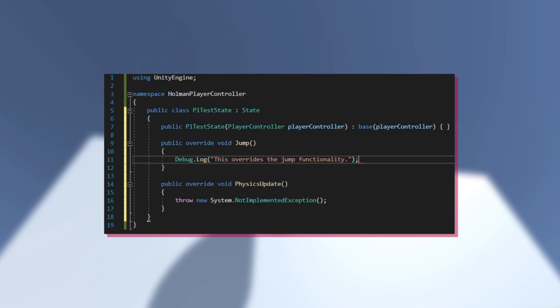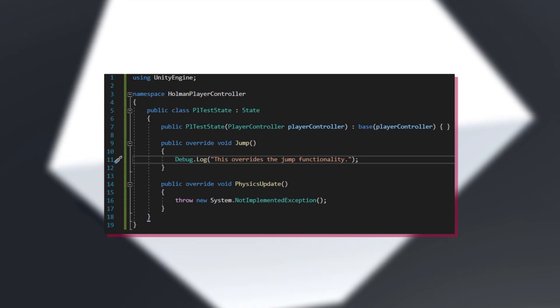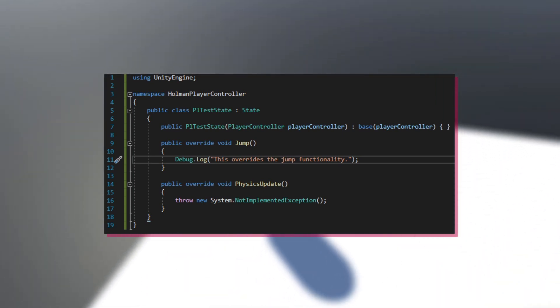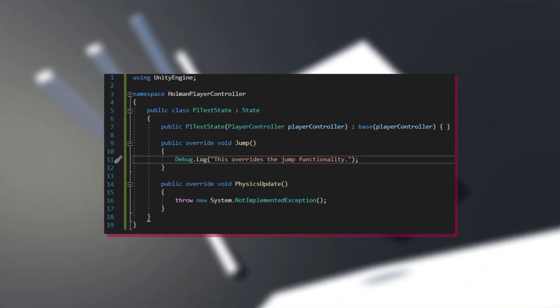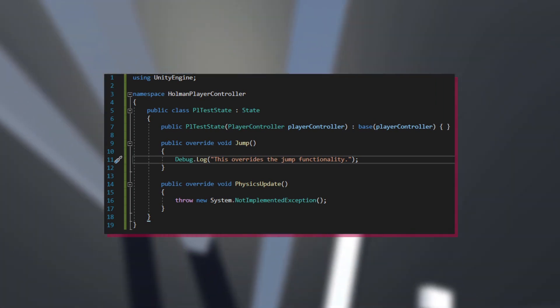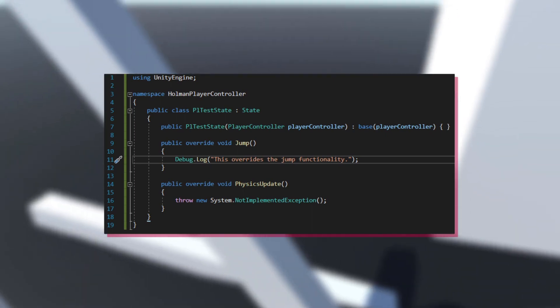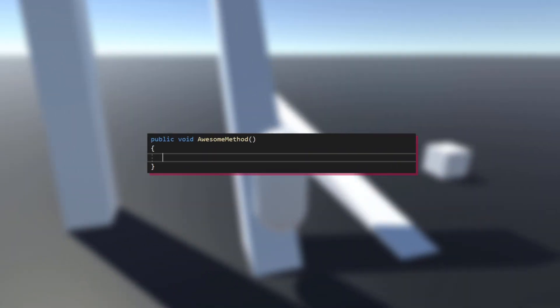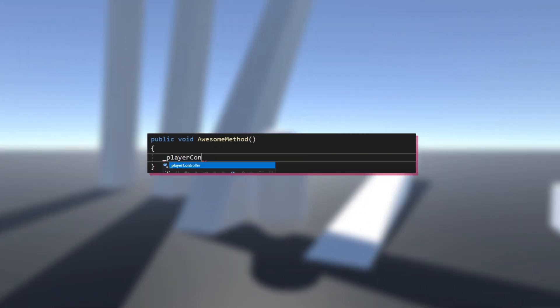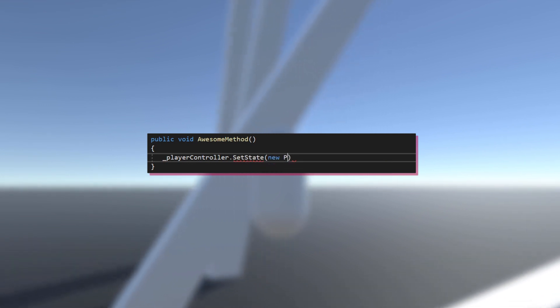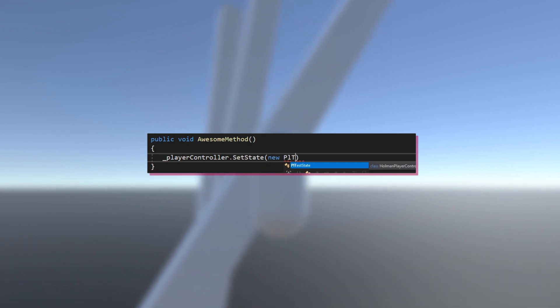Let's say I want to switch to a new state I've created called PLTestState. PL indicates that it's a state for the player. If I want to switch at this point in my code, I can write playercontroller.setState.